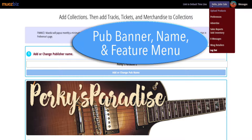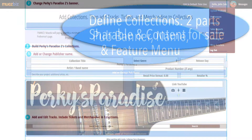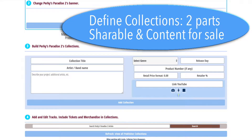First, you'll want to declare your publisher name, then provide a banner. Define collections — this is the content that MuseBiz retailers will use to sell your products. Note the retailer percentage.